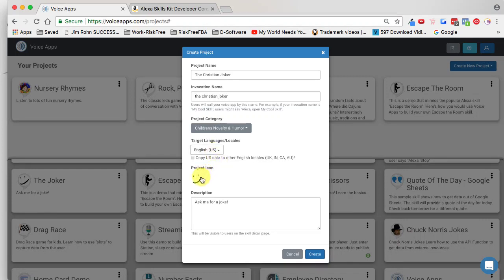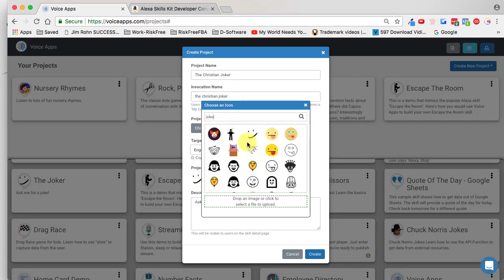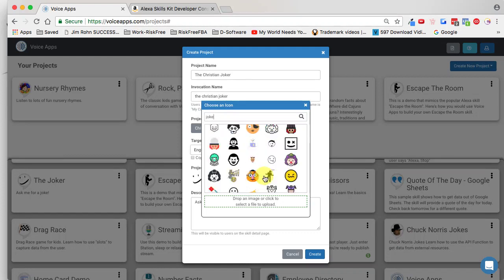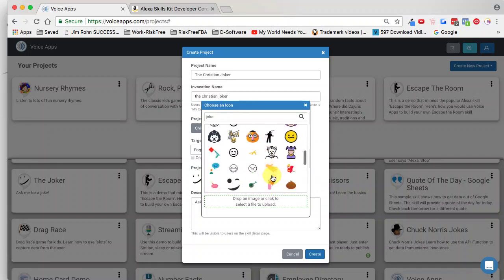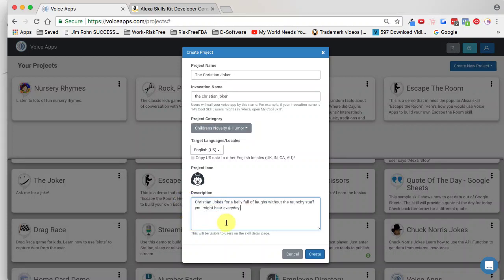I'm going to leave it on English, but I want a different project icon. I'll click on that and type in 'joke' and it will begin searching the millions of icons we have. It's important to note that if you don't have a premium account, you may only see a few of them. It's worth upgrading to premium so you can access millions of icons. Since this one's for kids, I think I'll click on the clown. I'll update the description to say 'Christian jokes for a belly full of laughs without the raunchy stuff,' and I'm going to put 'safe for children.' Then I'll hit Create.